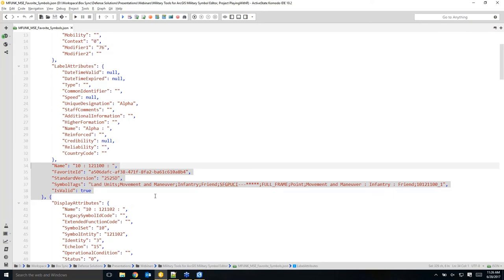The use of exporting this JSON is that if you have multiple people in your shop, you can build up your most regularly used symbol set and share it across your team. Dan will demonstrate how that works.